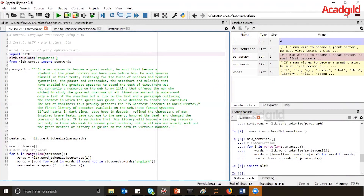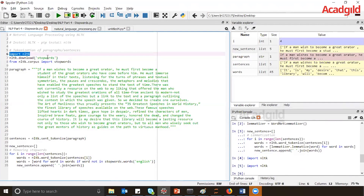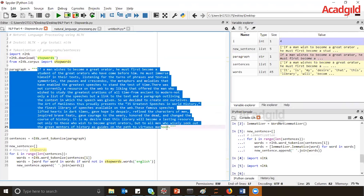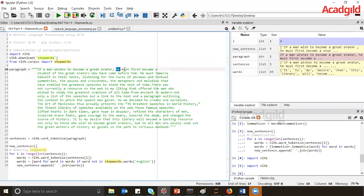First of all, I'll import NLTK. Now, to understand why stop words are used — in a paragraph, there are many words like 'the', 'he', 'must', 'a', 'to', 'that'. This kind of word is actually not necessary if you are trying to implement an application like positive or negative sentiment analysis or a spam classifier, because these words will not have meaningful opinion about the whole sentence.